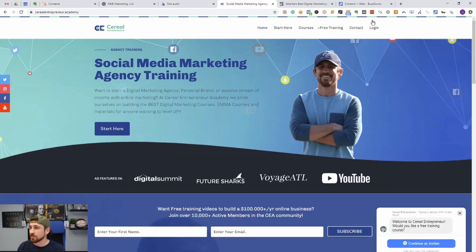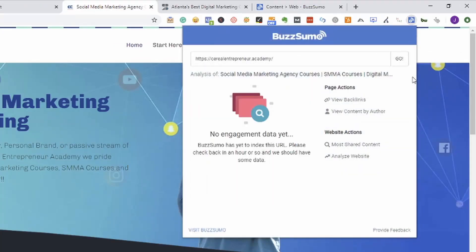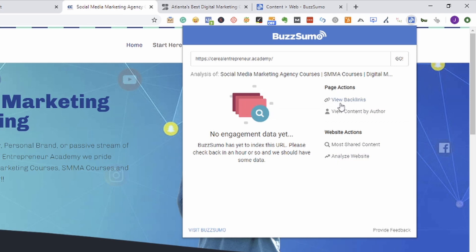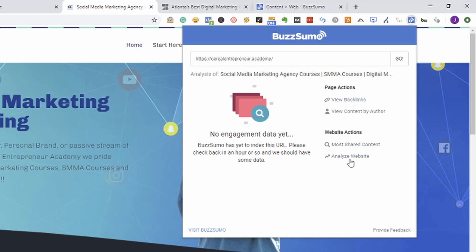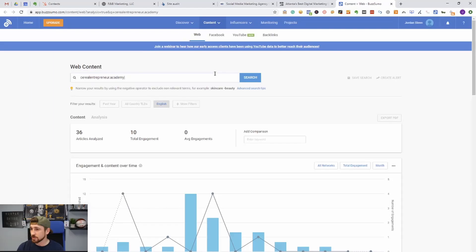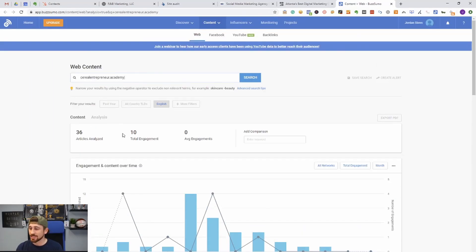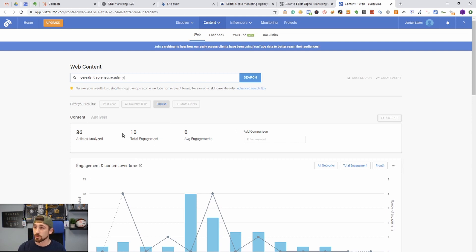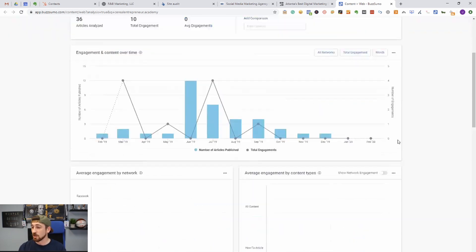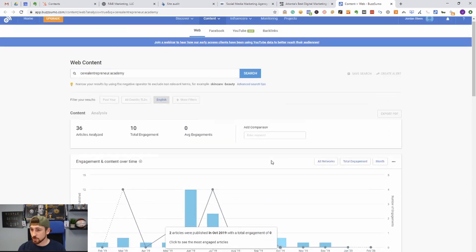Next is BuzzSumo, and this app can actually be used to help you evaluate content and get ideas for new content. All you have to do is click the plugin and you can even click analyze website, view backlinks, but you do have to be paying to use the view backlinks section. But you can quickly analyze your content. You can see if we come over here it'll show you the analysis.